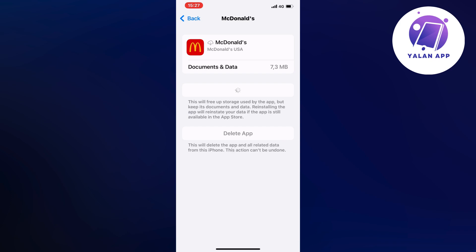So if you do this and there's something wrong with the app, this is going to fix it. If you are still not able to pay, make sure to double-check that the payment method you're using has a sufficient amount of money to cover your order, because if it doesn't, it's not going to work.